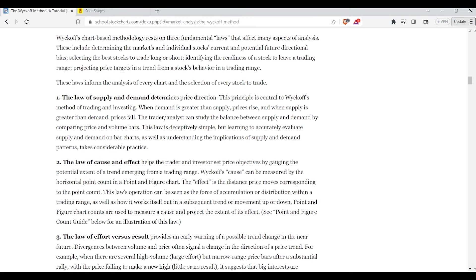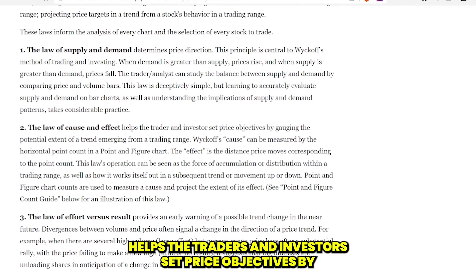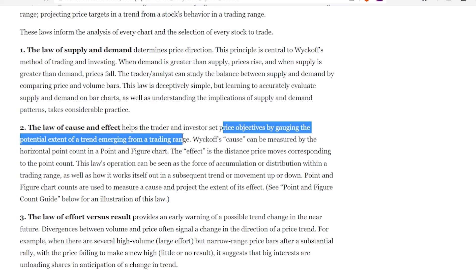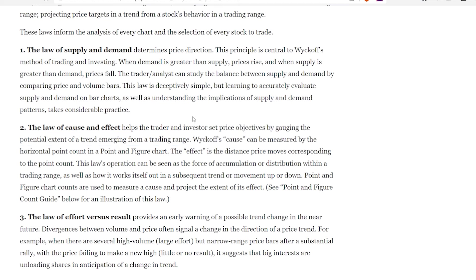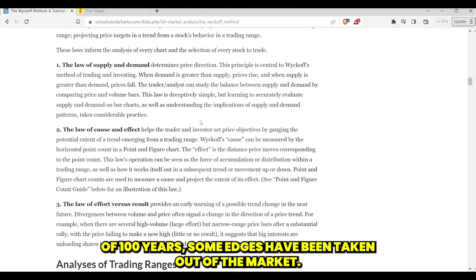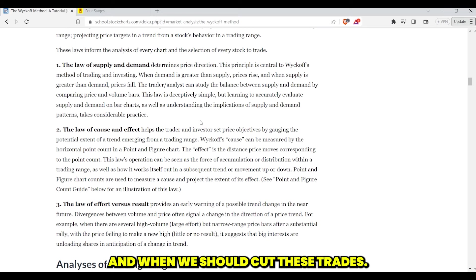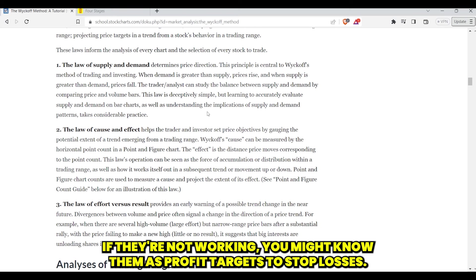If you're a technical trader, it's really just: is price going up or is price coming down? Where is supply and demand, and potentially where is equilibrium? The law of cause and effect helps traders and investors set price objectives by gauging the potential extent of trends emerging from a trading range. Inside TTI, we utilize Fibonacci extensions because there's math baked into it, but we need a general idea of how far these things can potentially run and when we should cut trades if they're not working. You might know them as profit targets and stop losses.